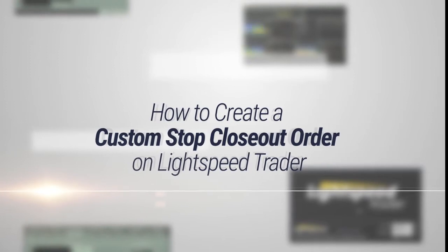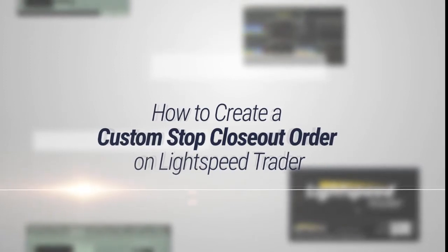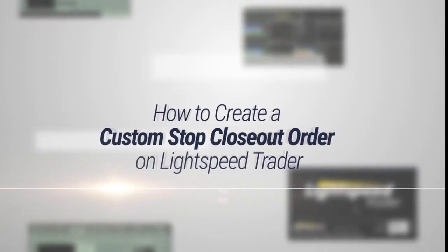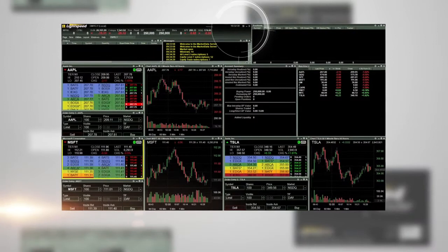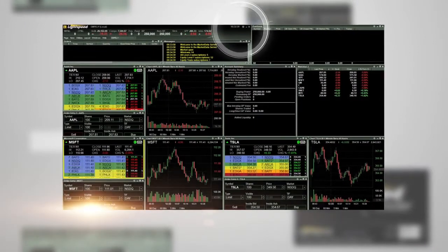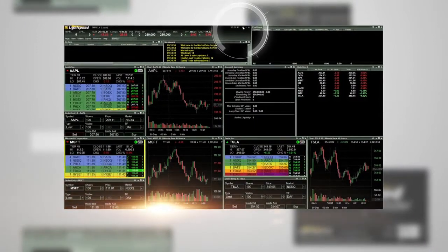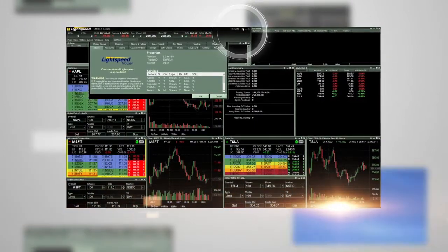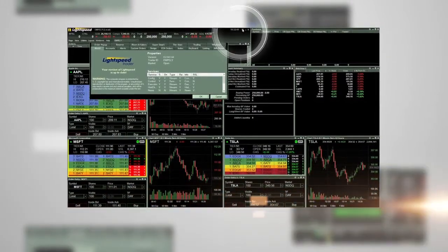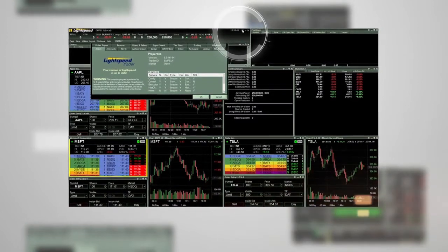How to create a custom stop closeout order on Lightspeed Trader. The first step is to click on the settings gear, which can be found in the upper right-hand corner of each window on the platform.